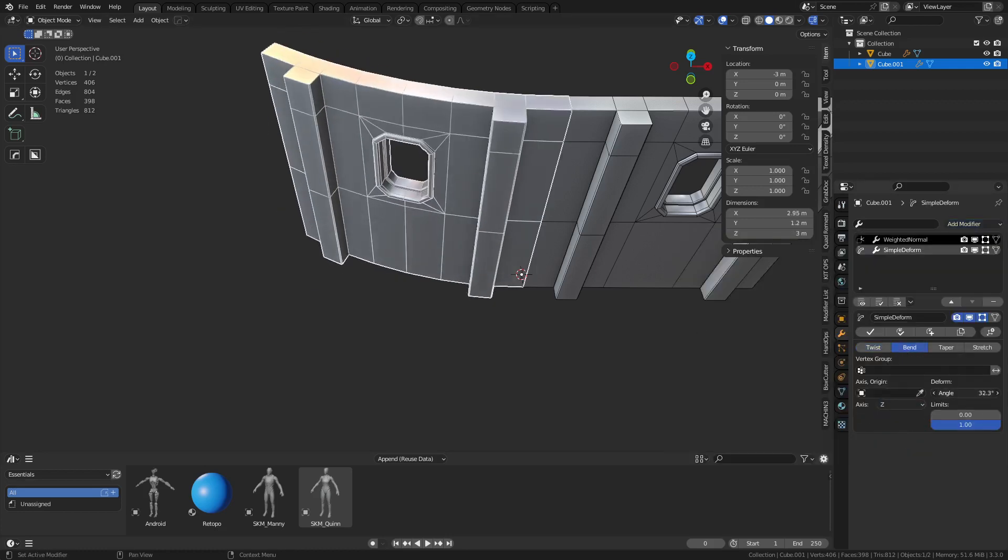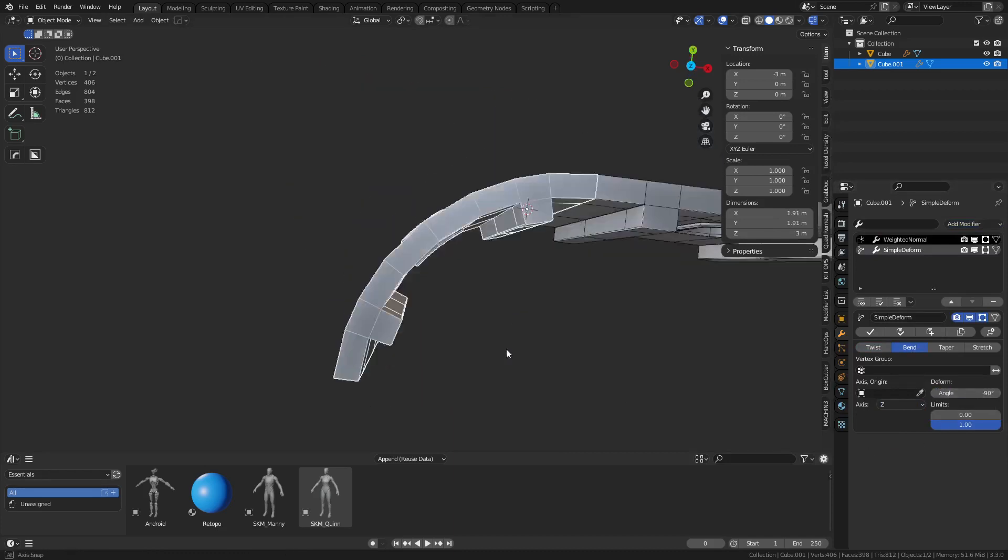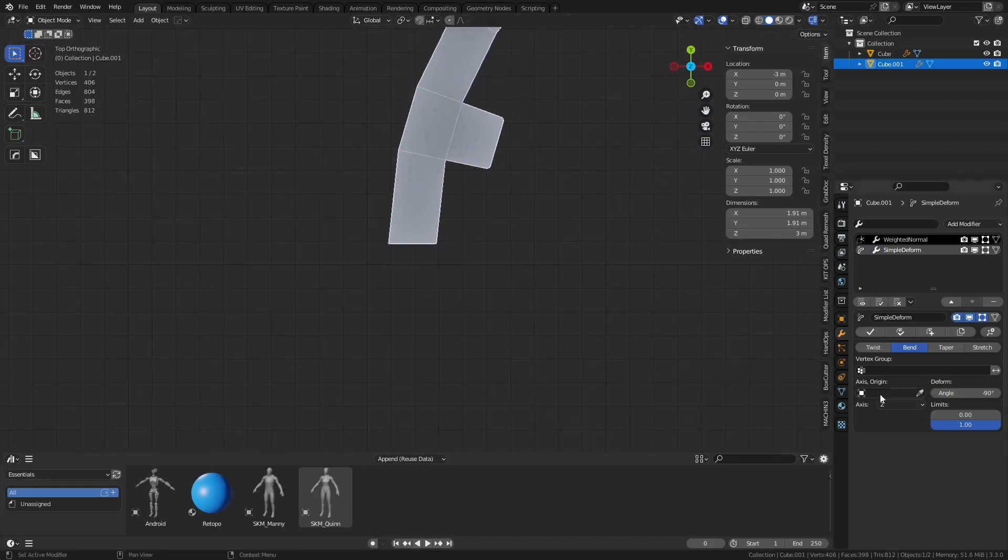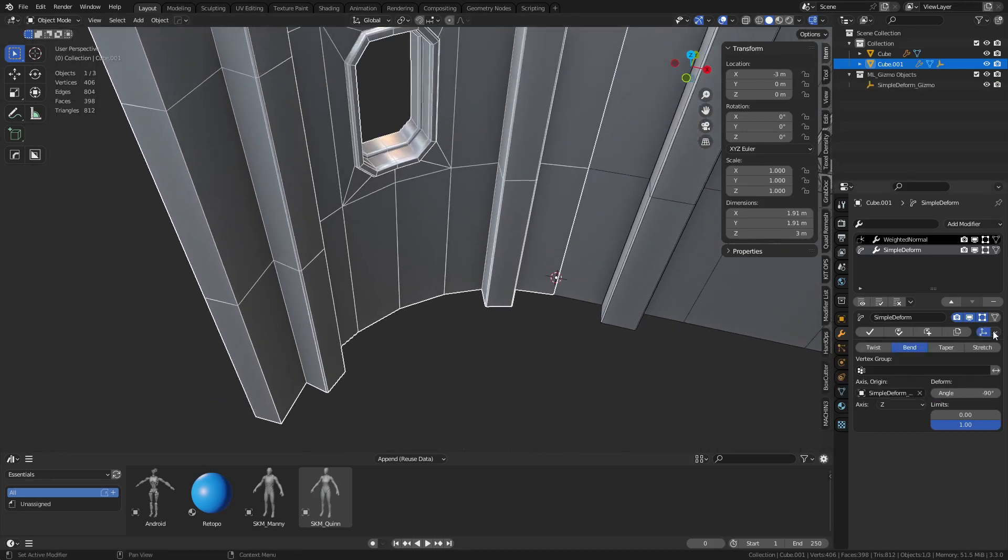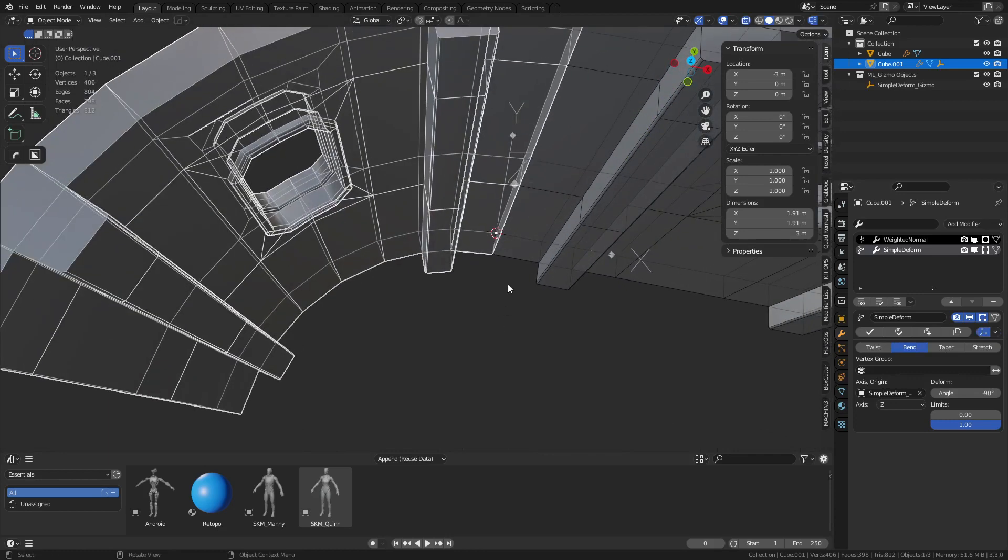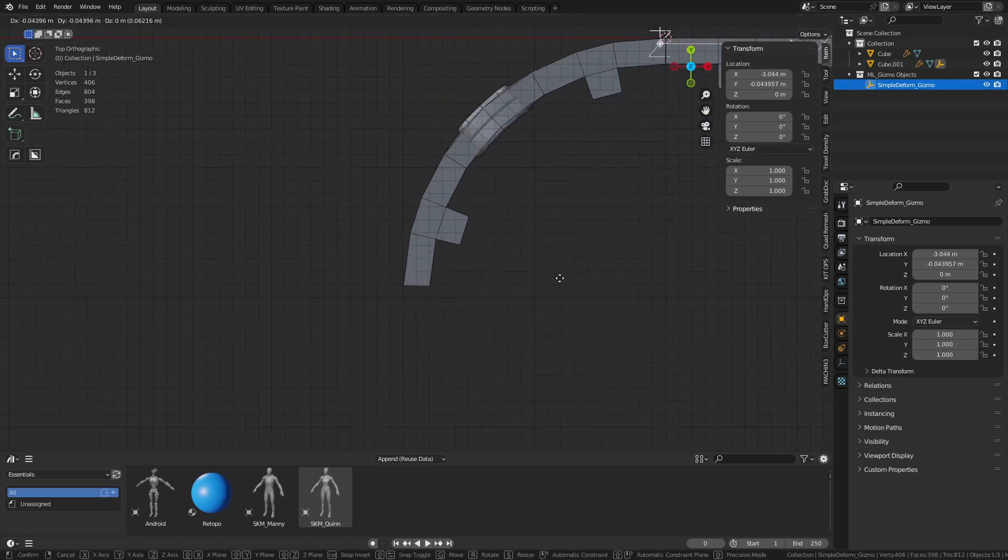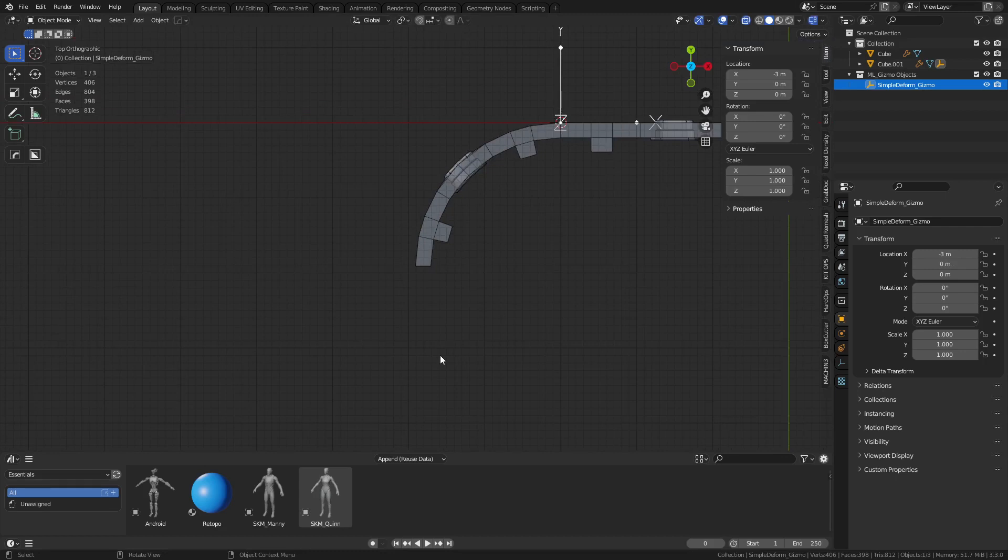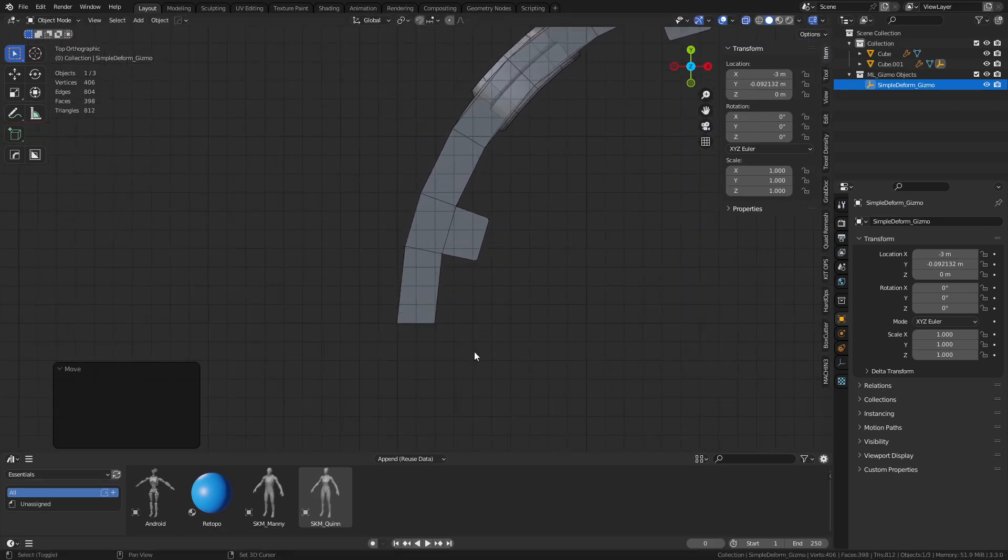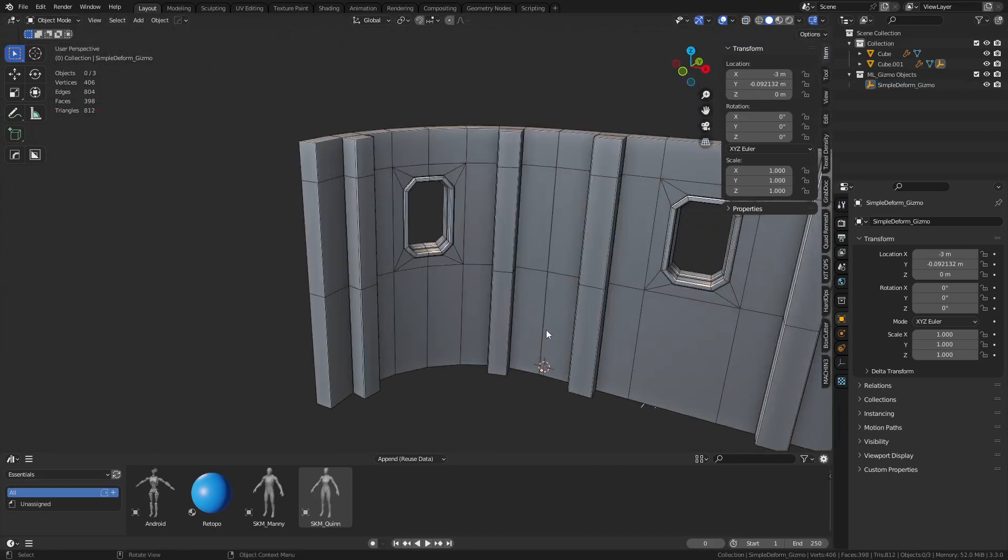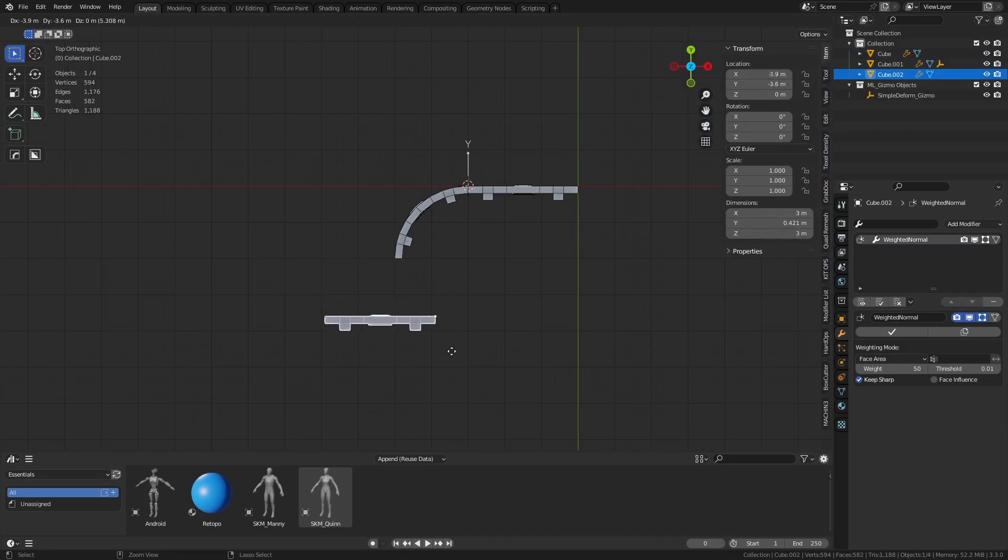We're going to apply a simple deform modifier, change it to bend, set it to Z. Now we can actually bend this thing. We want to go negative 90 in this case like that. The problem is it's not on the grid, so you need to reference that empty here. This is what's important - we need this to extend to where we want it. I'm going to press G and Y with the empty selected, and I can now move this around.